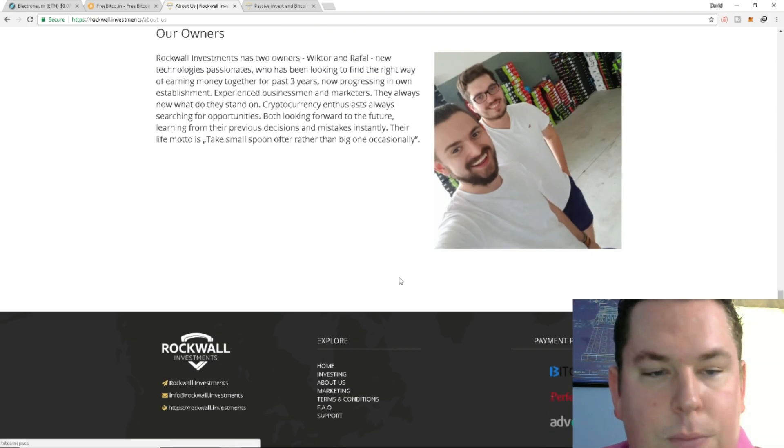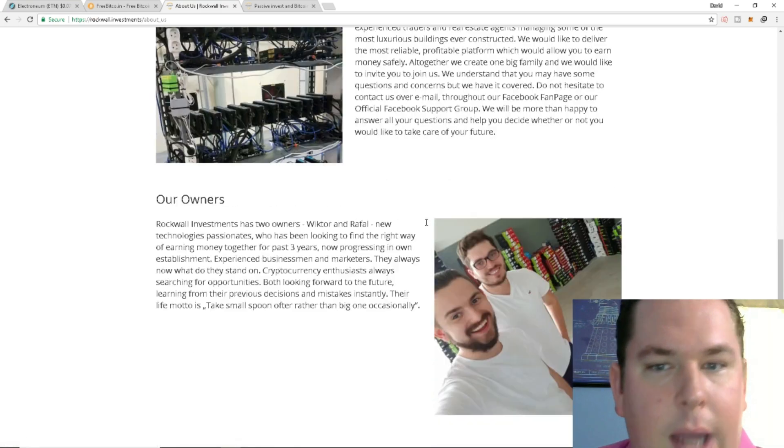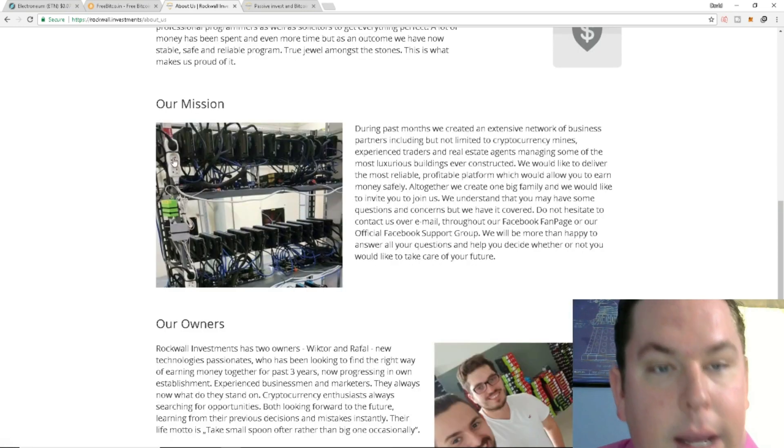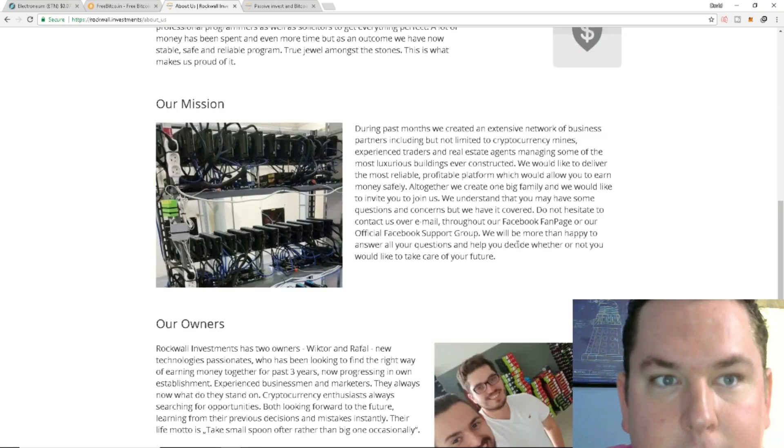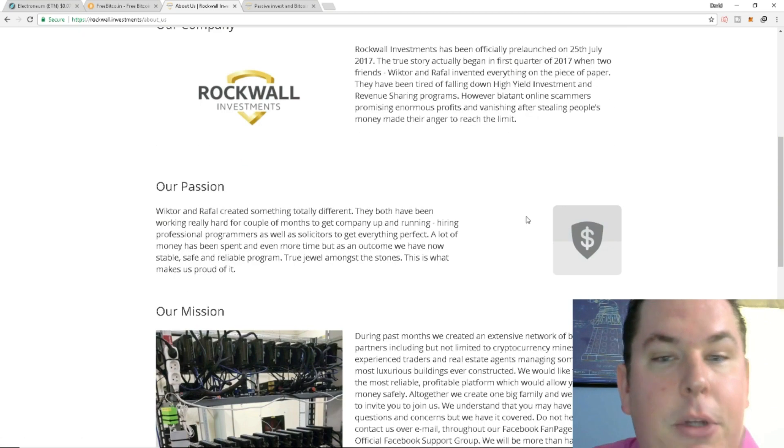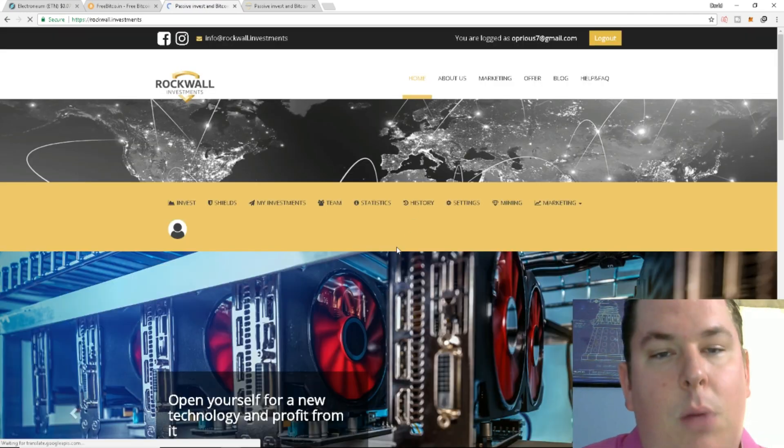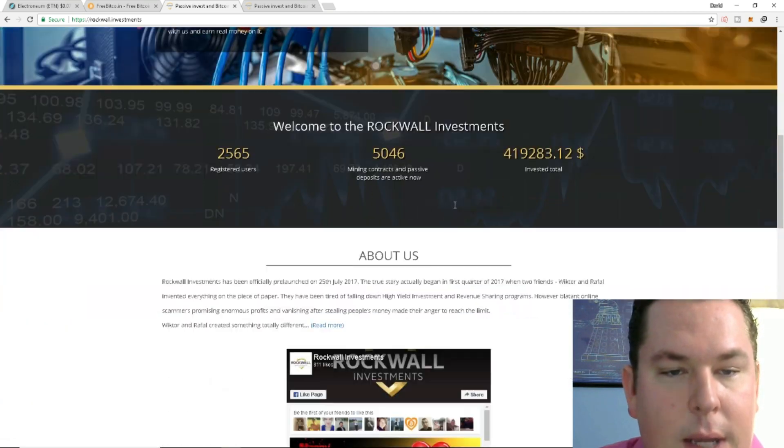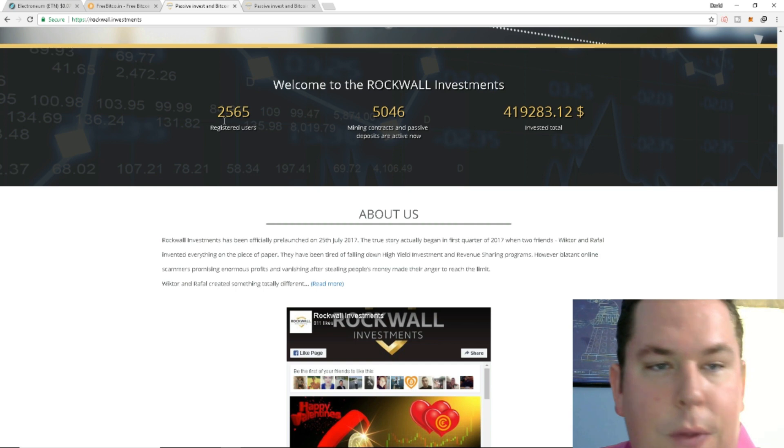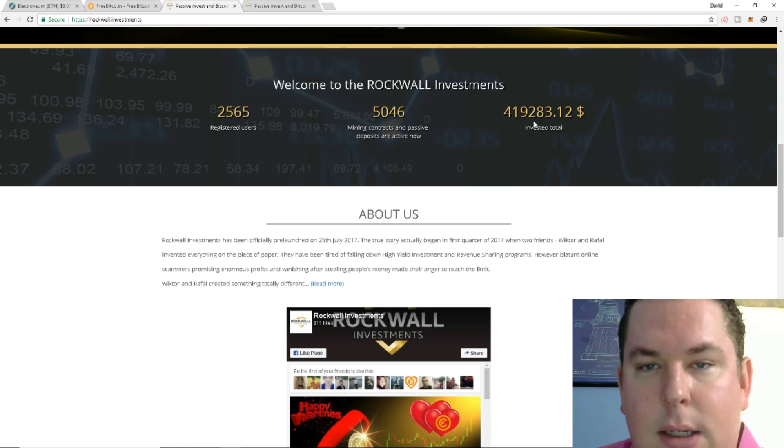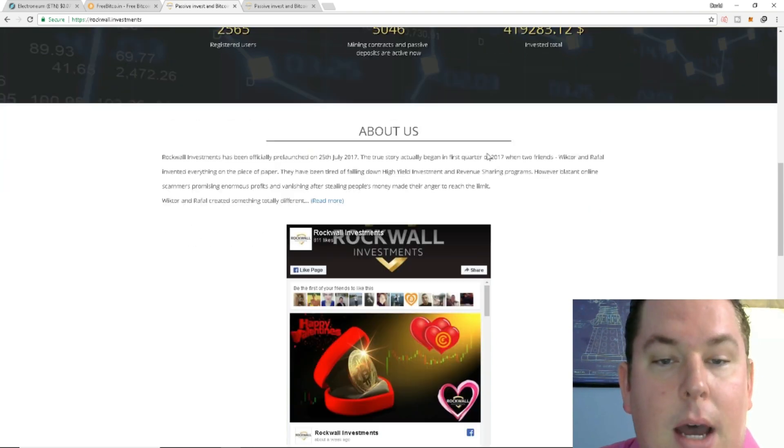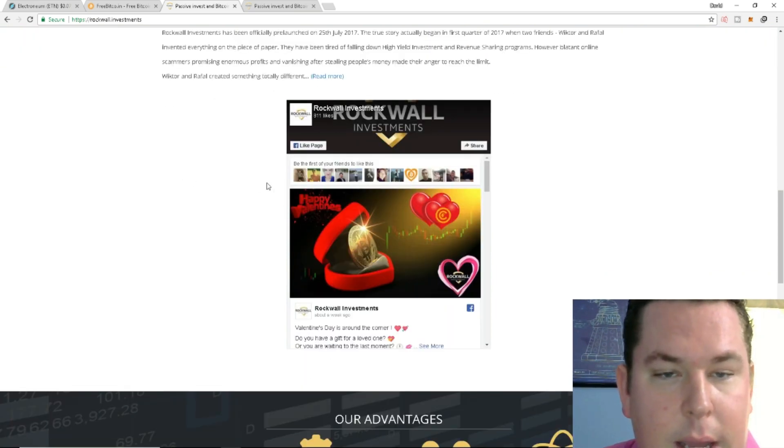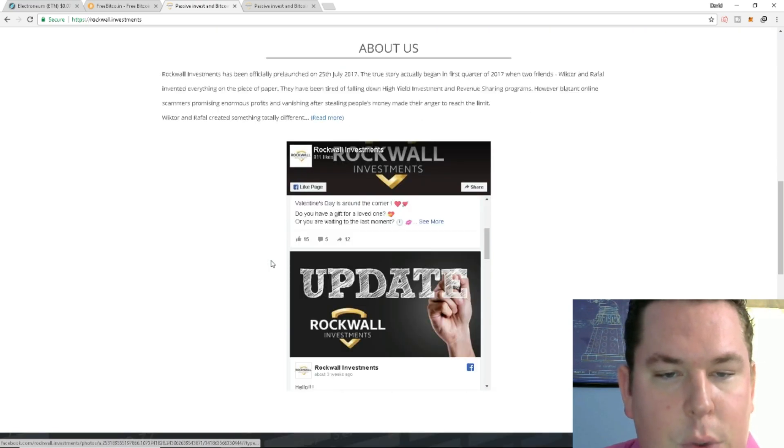So first impressions right now I like the fact that this is Wichter and Raffaele and it looks like a couple of guys that rented a warehouse and bought a buttload of GPUs. I like that they're actually showing pictures of what they put together. It's no different than if I said I wanted to start a small company of like a team of five and I wanted to get a bunch of GPUs and offer you guys five spots to help me mine. So it's looking very familiar with the pictures and everything. Welcome to Rockwall Investments. They have 2,565 registered users. They have 5,000 mining contracts and passive deposits are active now and invested total is 419,000. So looks like these two best friends are doing pretty good. It looks like they have a decent Facebook presence. They have 811 likes and it looks like they ran a Valentine's Day promotion.